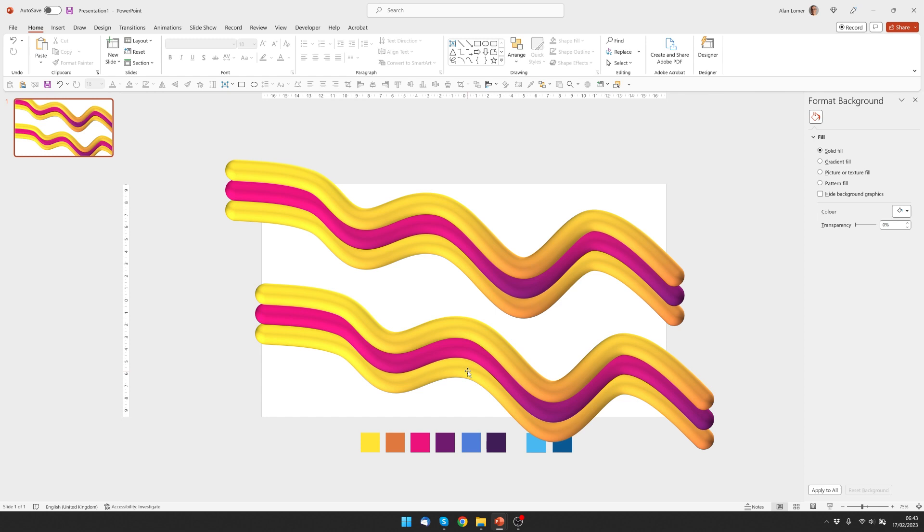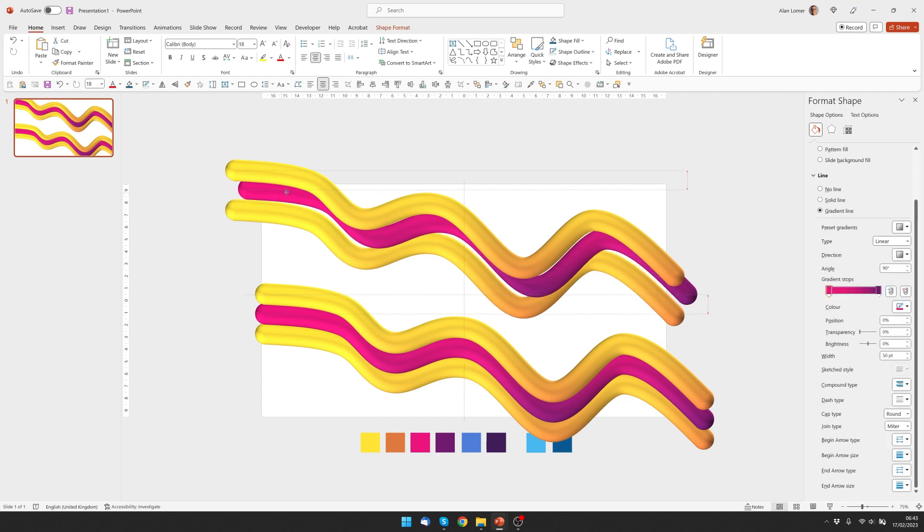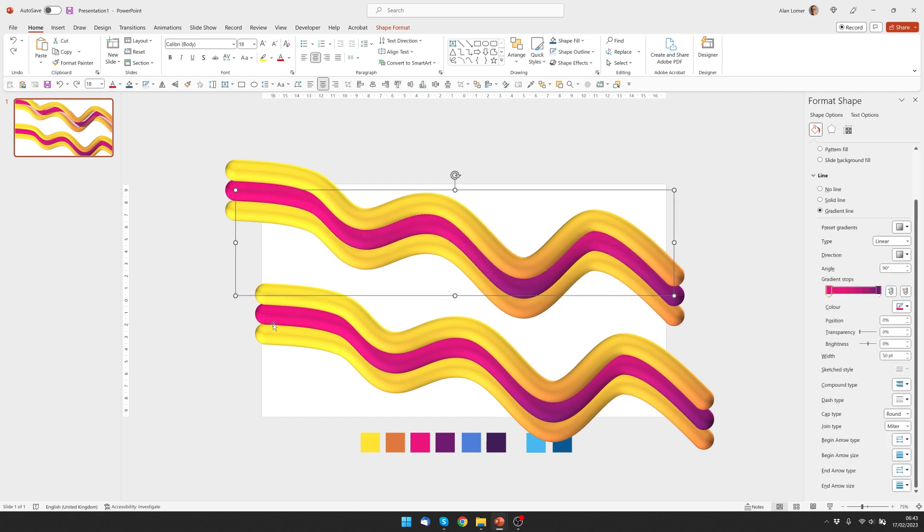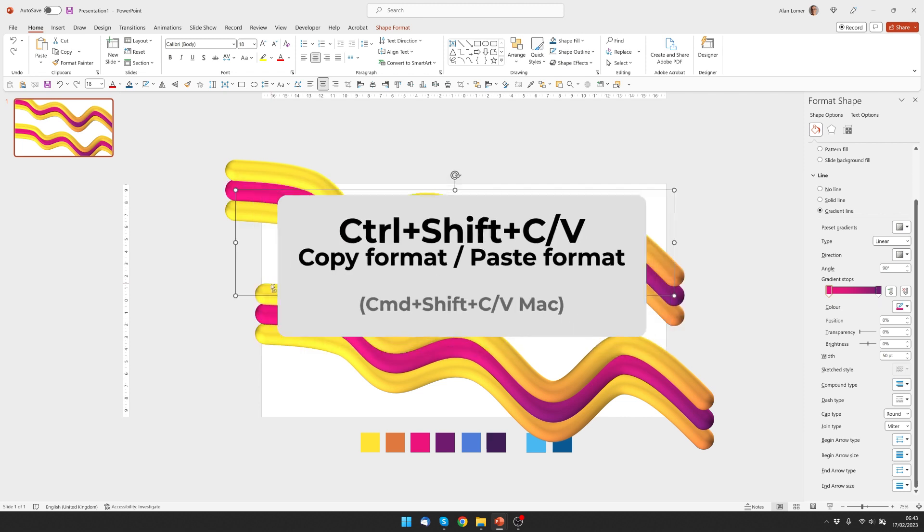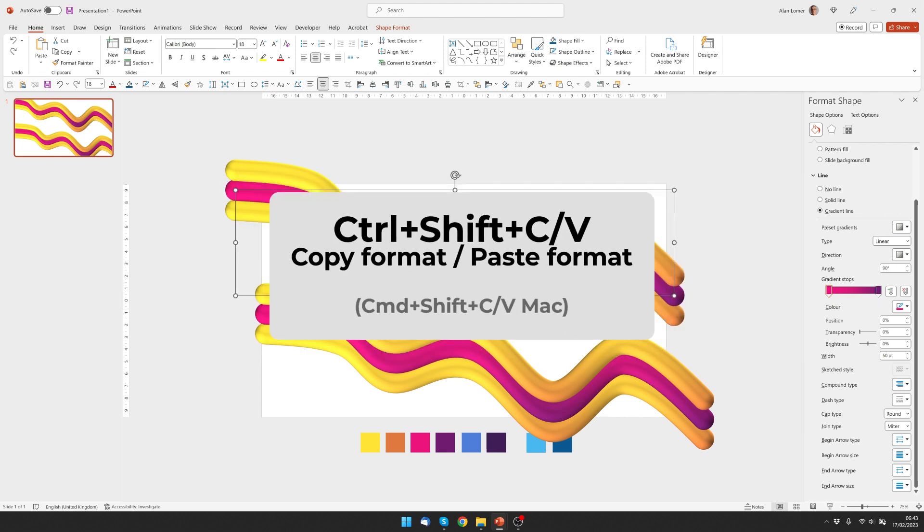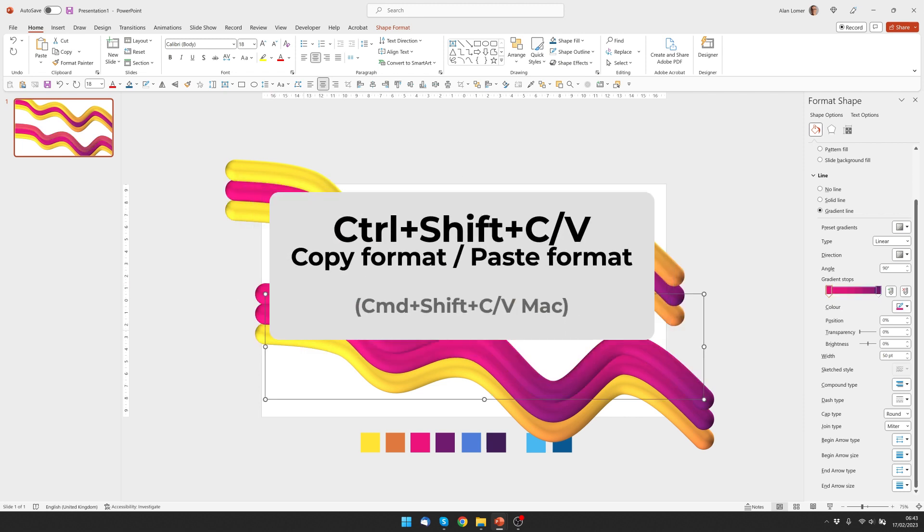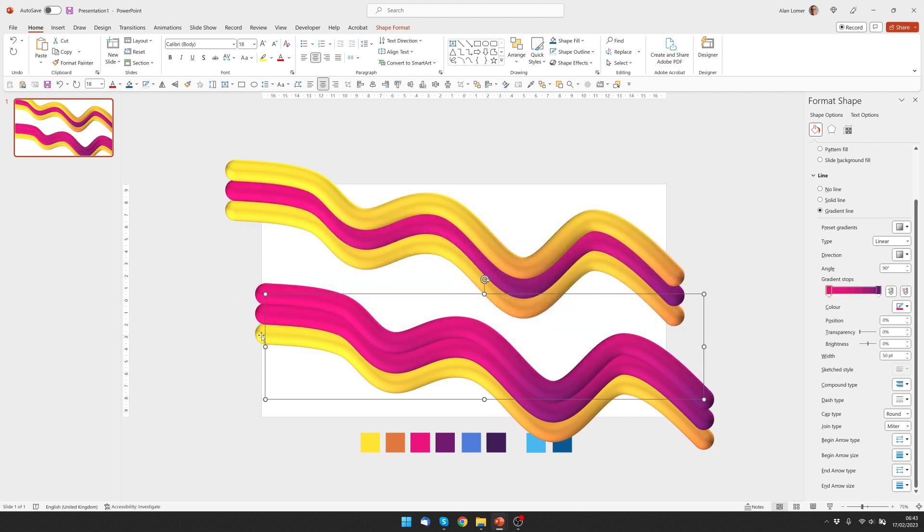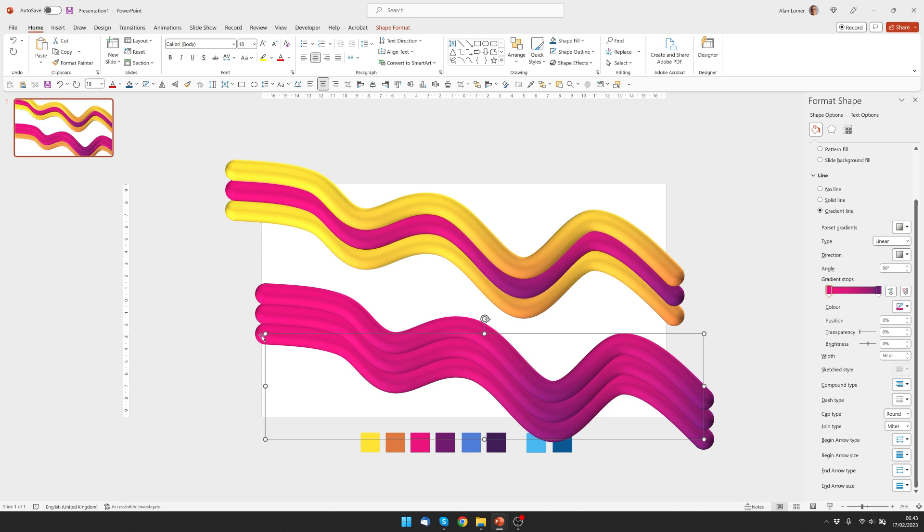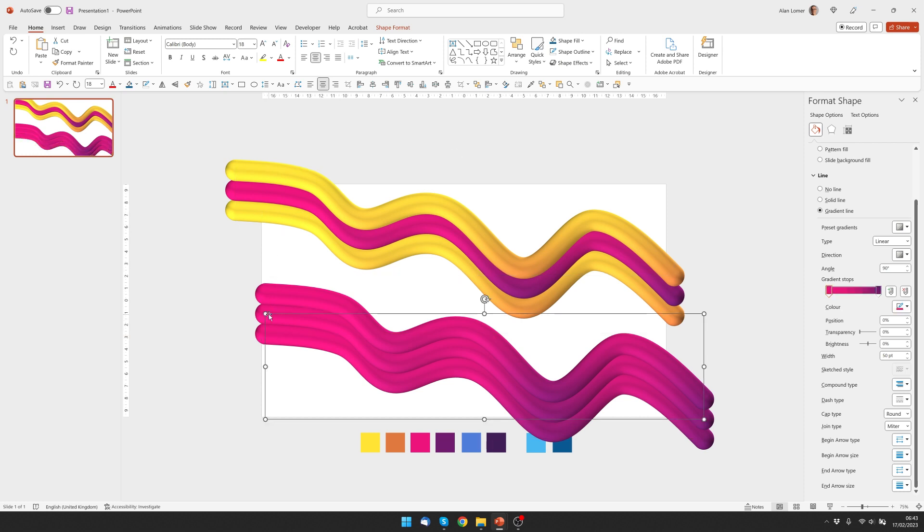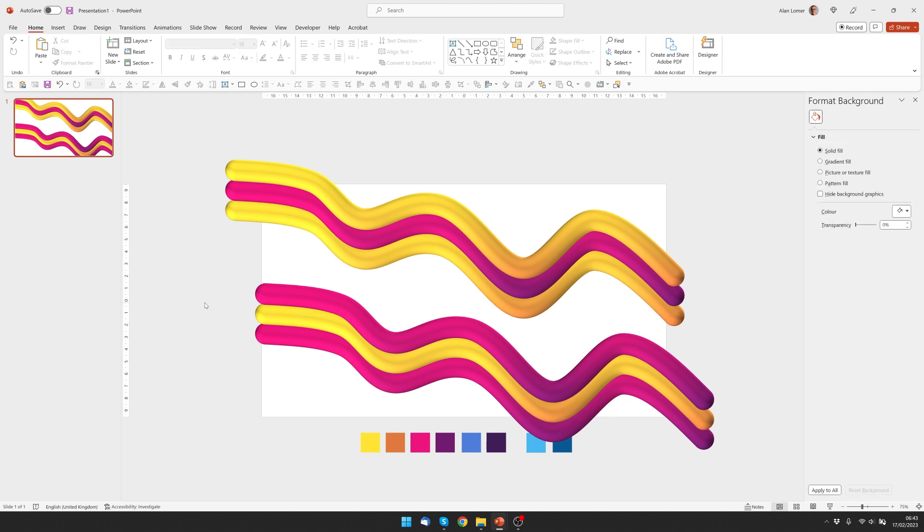And to quickly change the formatting on them, I can click on the pink one, which is this one, press Control-Shift-C and then click on the yellow one and apply it. Control-Shift-C to copy, Control-Shift-V to apply it. Looking good.